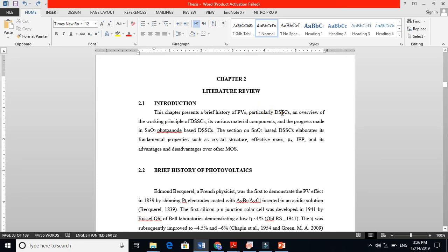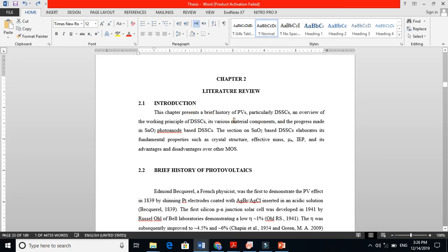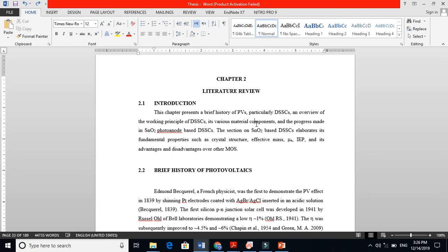generally dye-sensitized solar cells - the working principle and various material components. For instance, dye-sensitized solar cells are made of four main components: the working electrode or photoanode, the dye, the electrolyte, and the counter electrode.